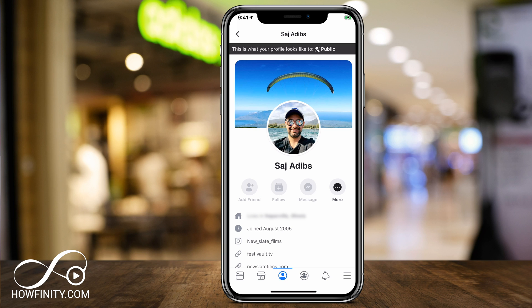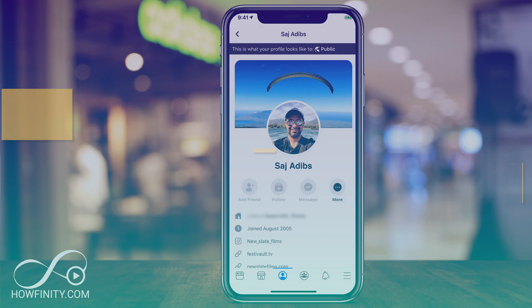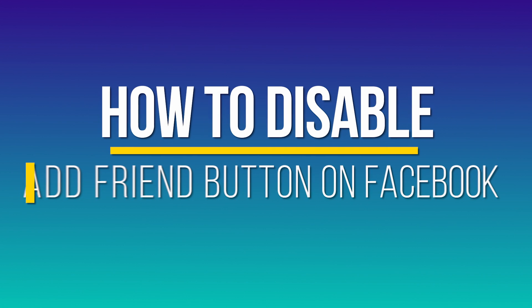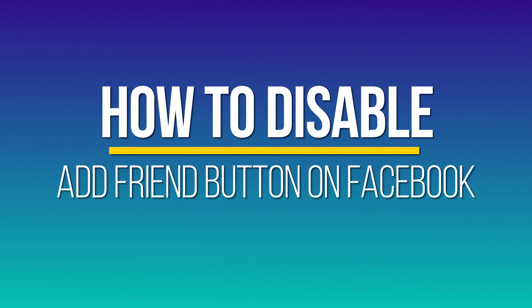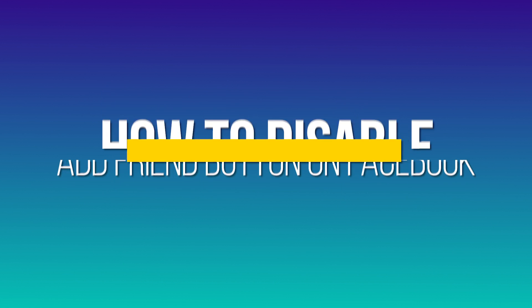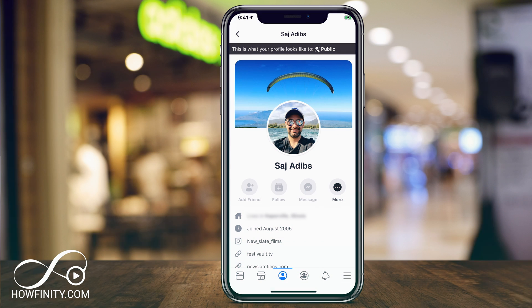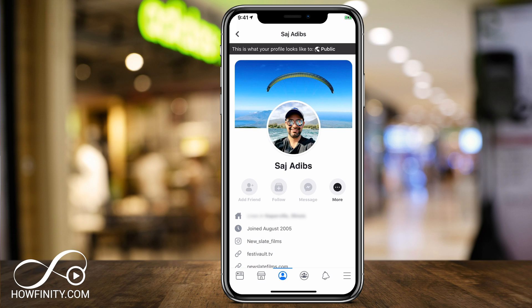Hey everyone, in this quick Facebook video, I want to show you how to get rid of that Add Friend option on Facebook. So when people view your Facebook account publicly, they will no longer see that Add Friend option. It's buried in the privacy settings, so I wanted to make a quick video to show you how to do that, if you don't want strangers to send you a friend request.